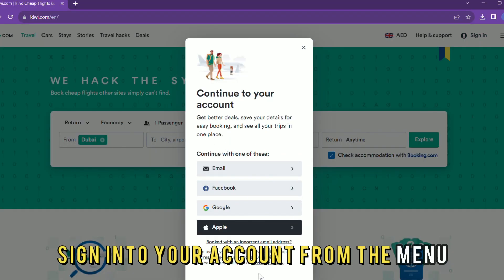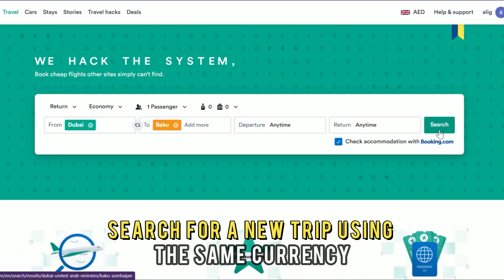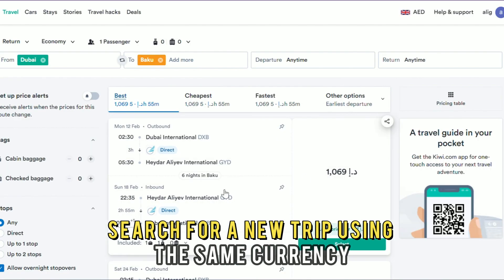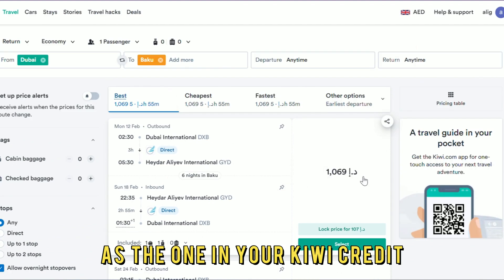Sign in to your account. From the menu, search for a new trip using the same currency as the one in your KiwiCredit.